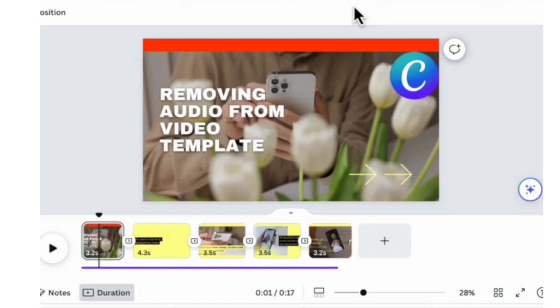I'm James Mel Ennis, a tech guy. This video shows you how to remove audio from a video template in Canva. Stay tuned.